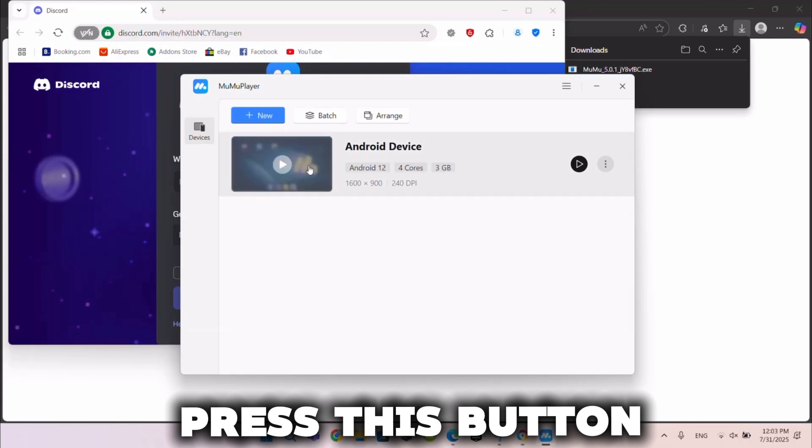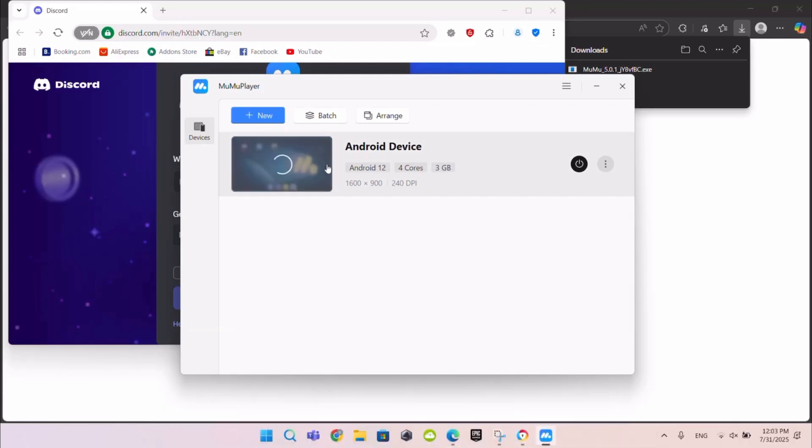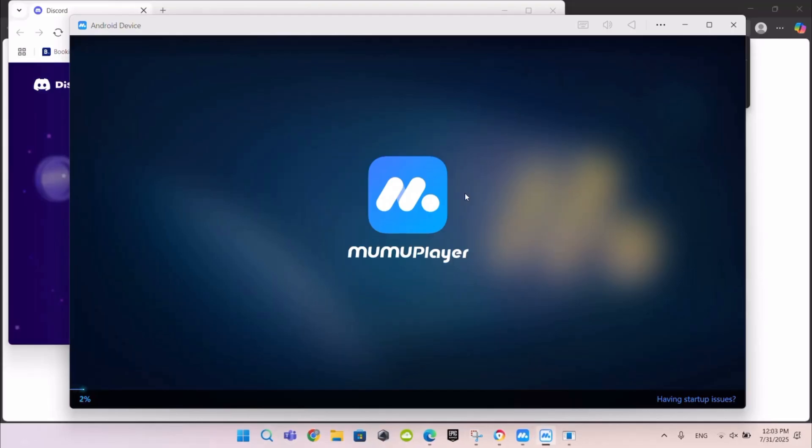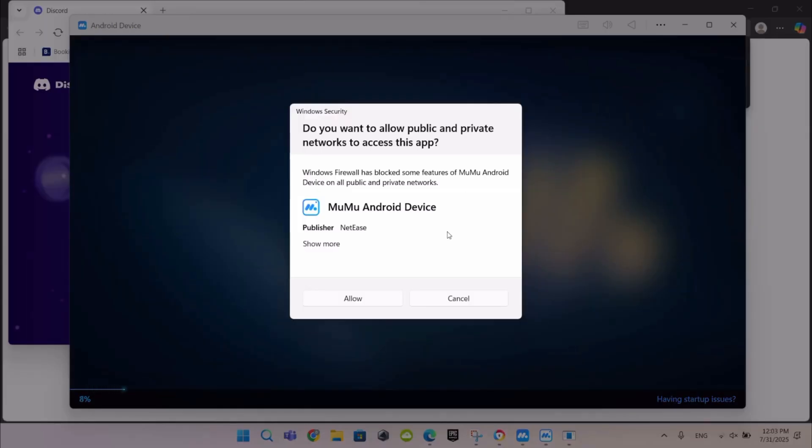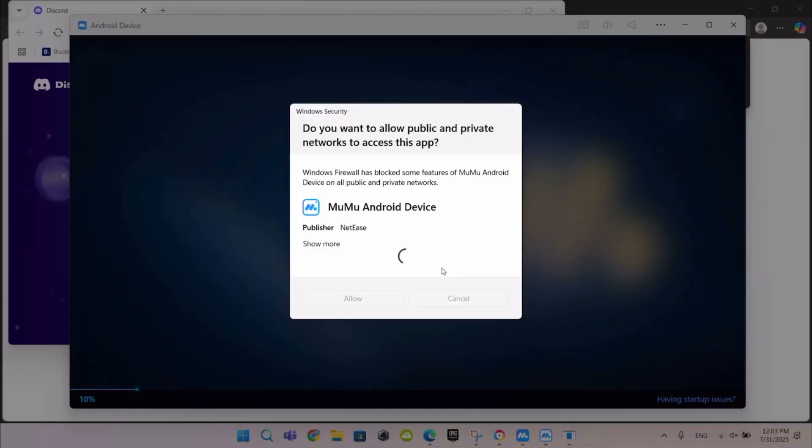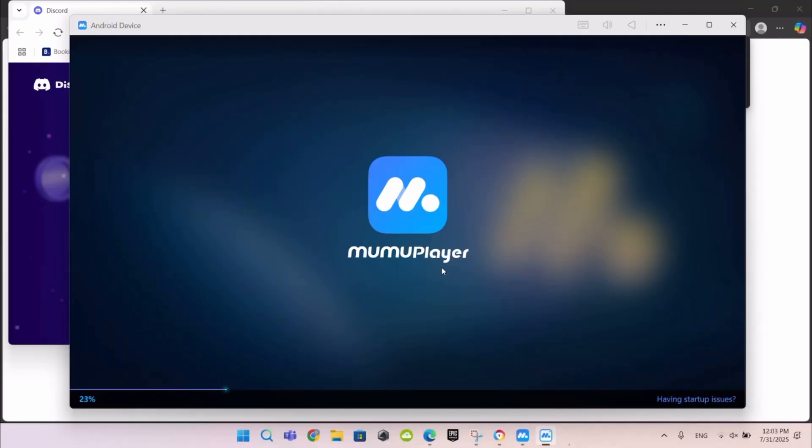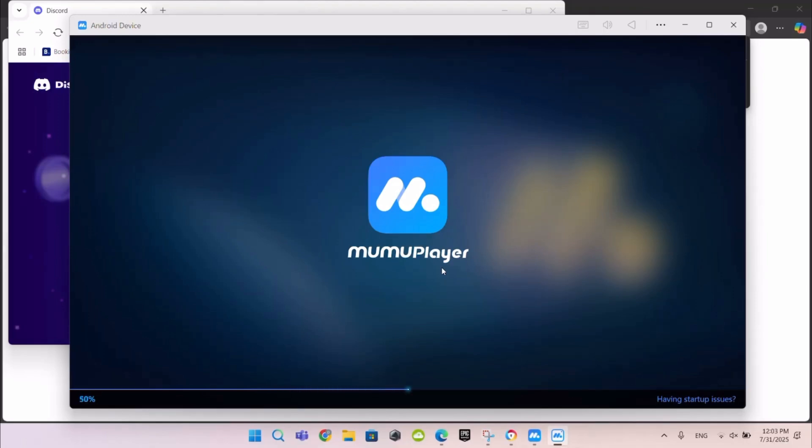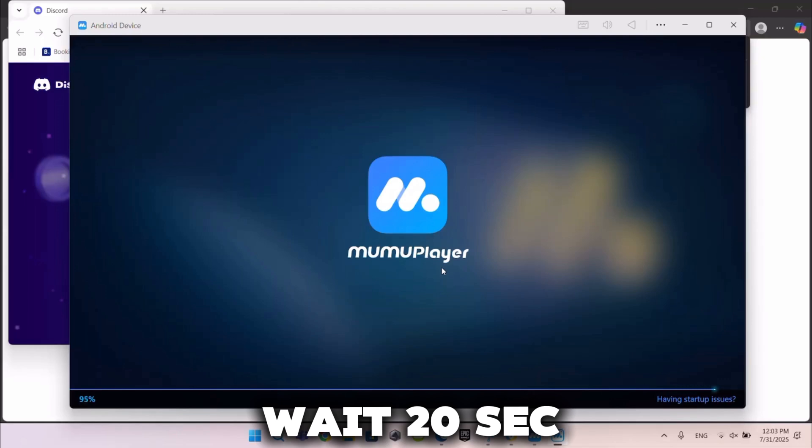Press this button. Press this allow button on. Wait 20 seconds.